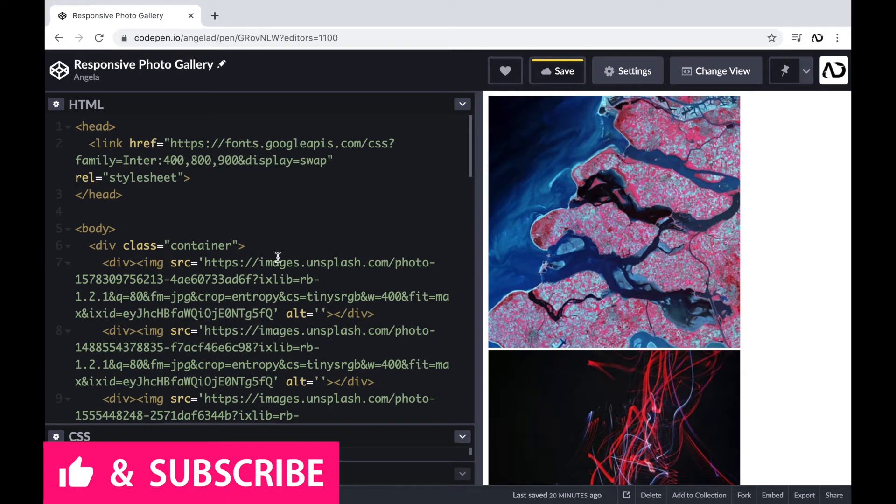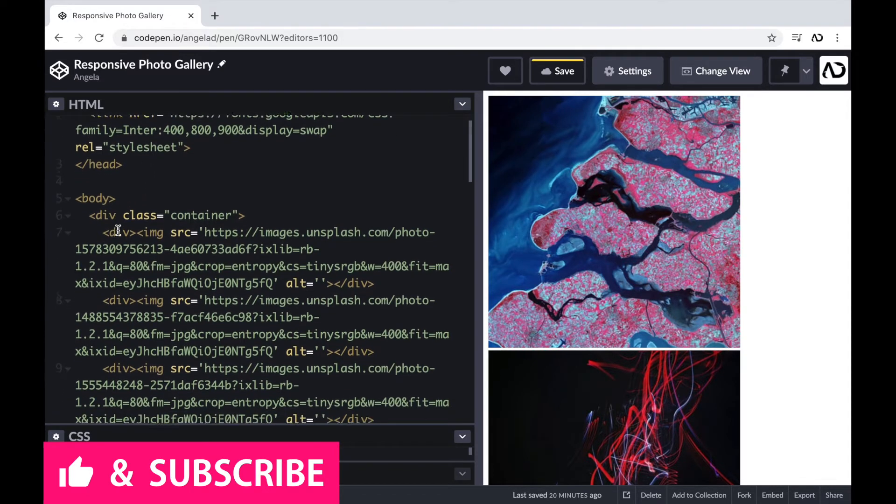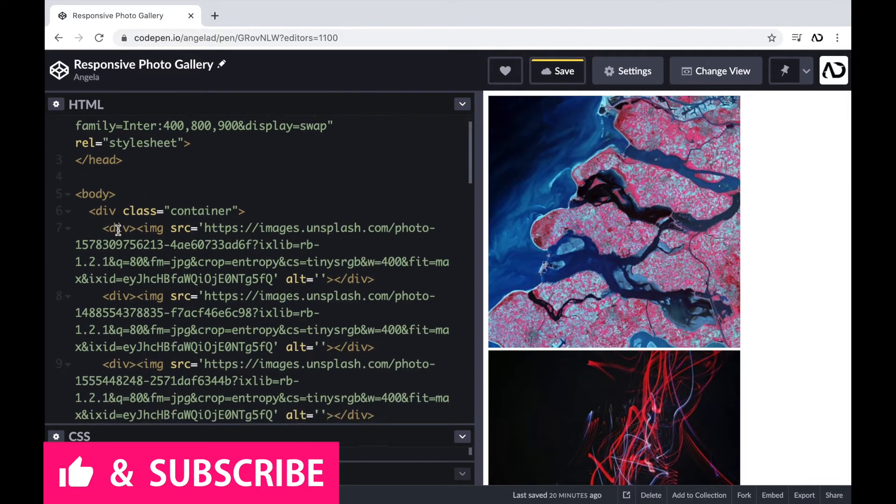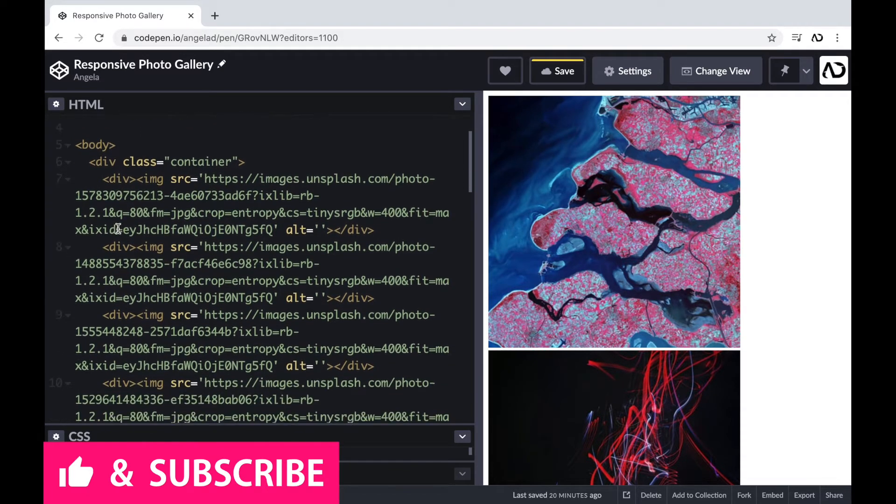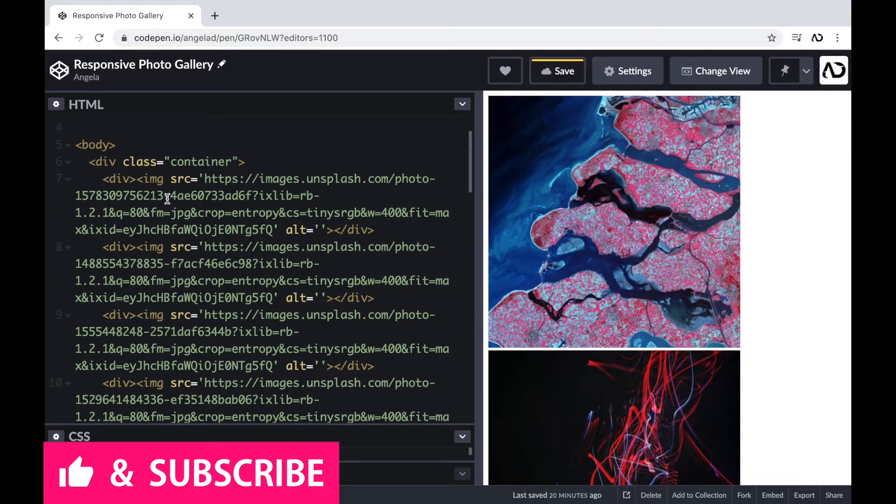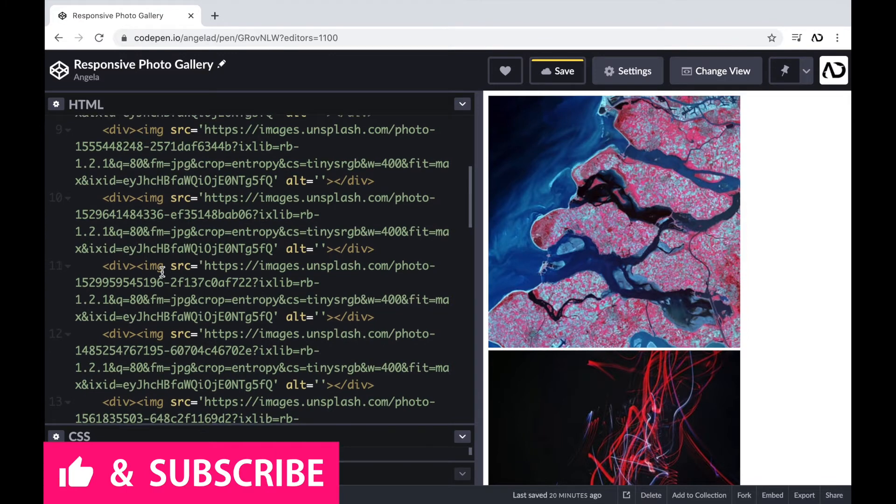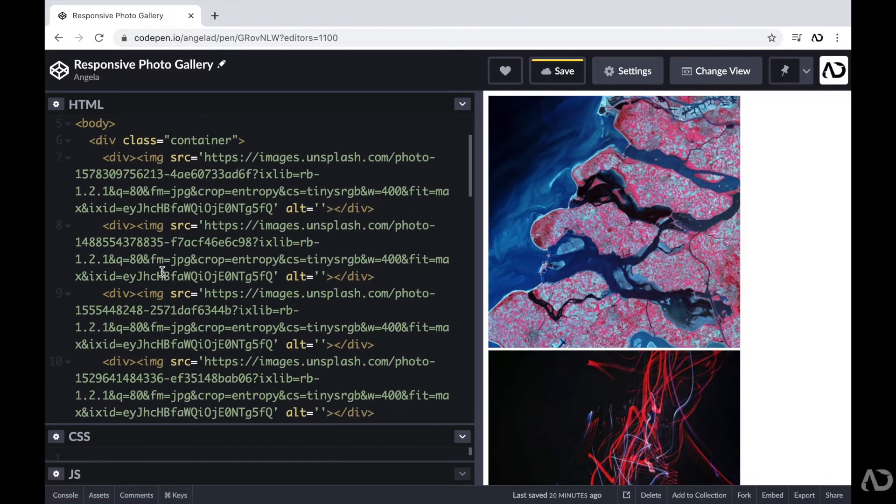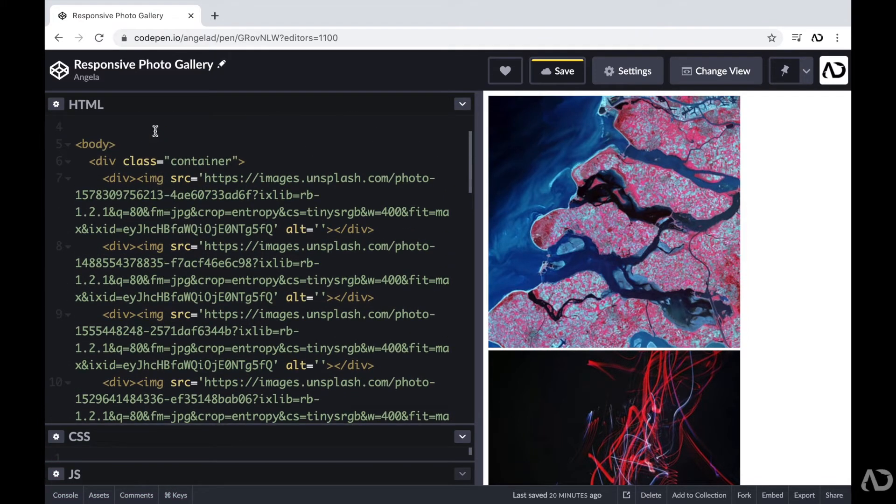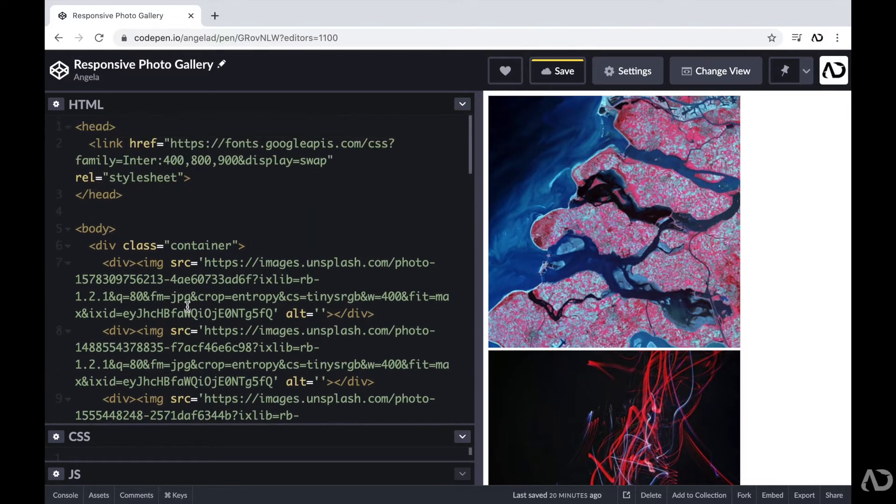So to begin, I'm opening up a CodePen project. At the top of the HTML section, I have a head tag with a link to a font, and beneath that I have the body tag. And then within the body tag, I have a div class of container. So this is the container that is holding all of the images. These images are abstract images that I took from Unsplash. I have about 18 images listed here.